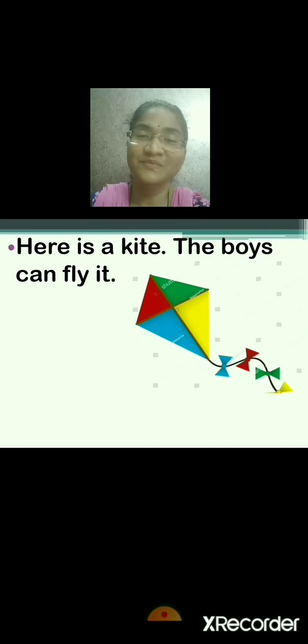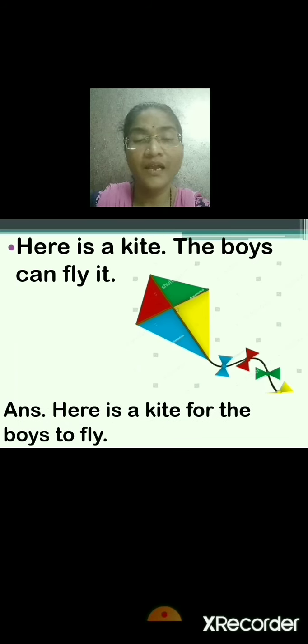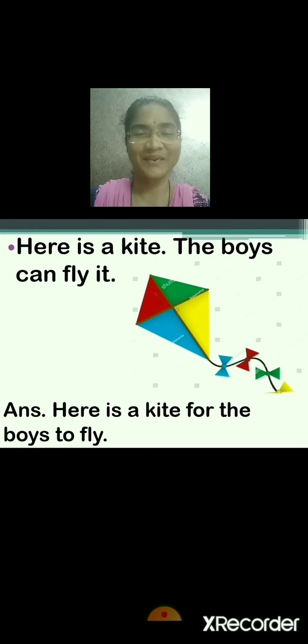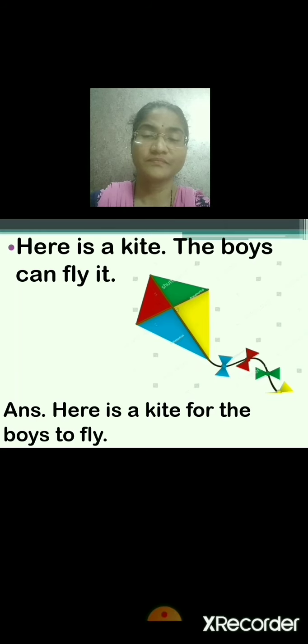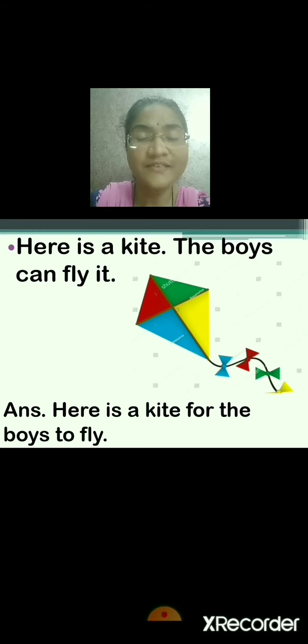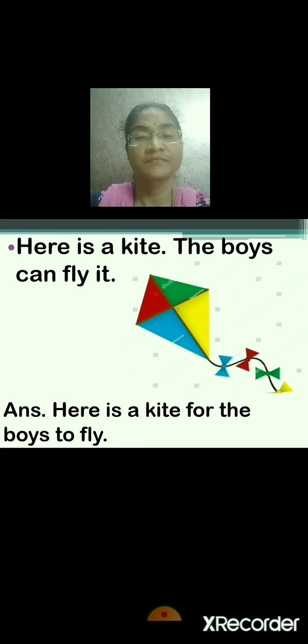Here is a kite. The boys can fly it. The kite is for whom? For the boys. And for what? To fly. Very good. So here is a kite for the boys to fly. See the answer: here is a kite for the boys to fly. Repeat after me: here is a kite, the boys can fly it. Here is a kite for the boys to fly.